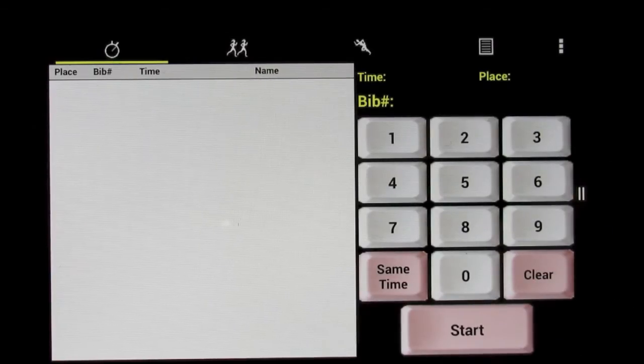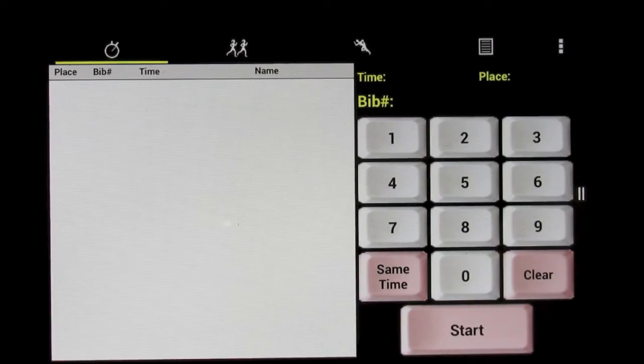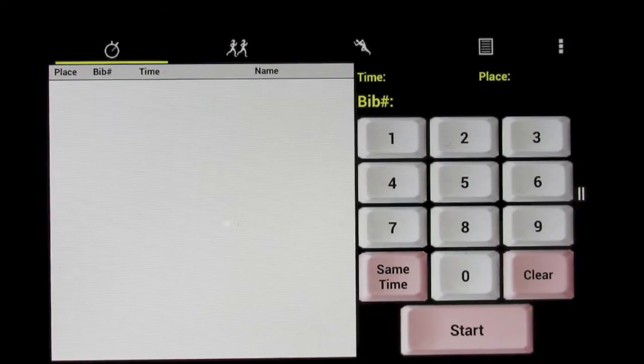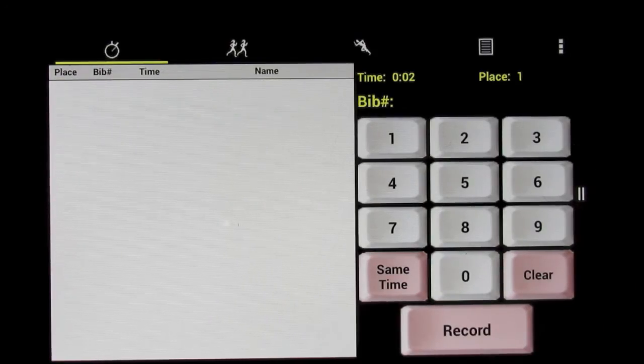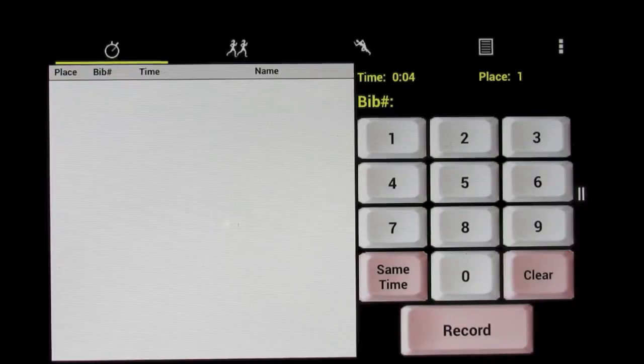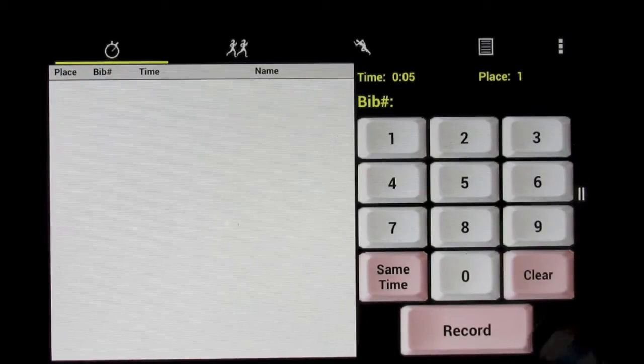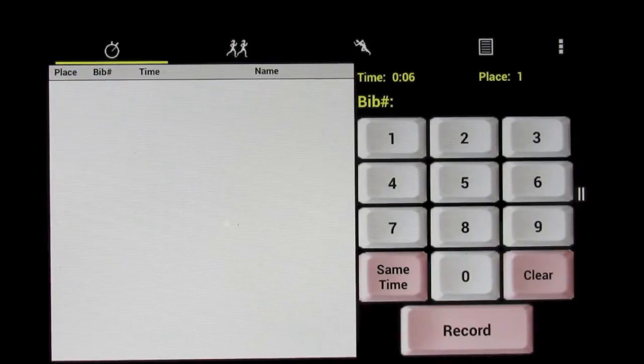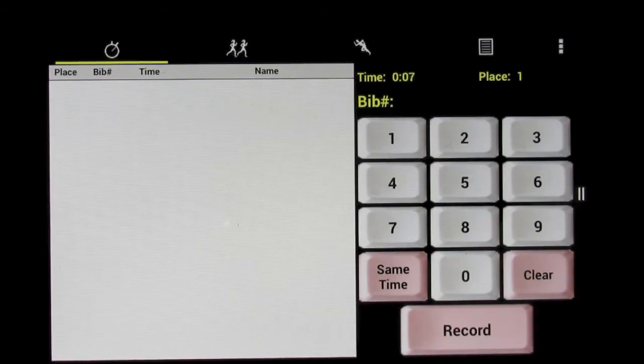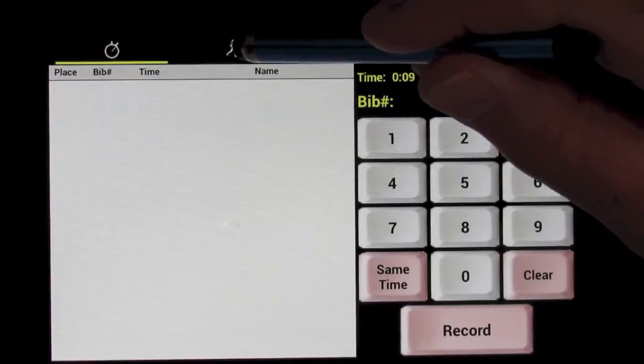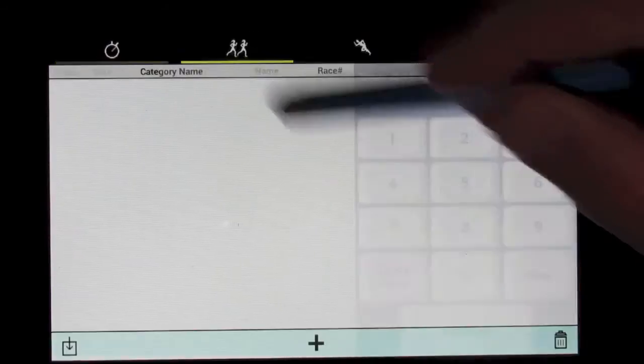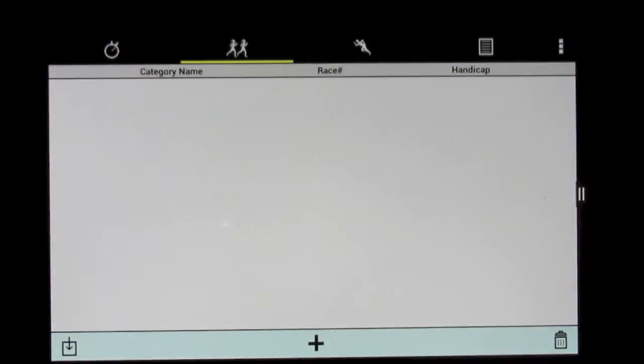This is the basic timing screen as you see. When a race starts, you just hit start and you're ready to start recording racers. Now, while the time is going and the race has just started, let's look at what goes into that.